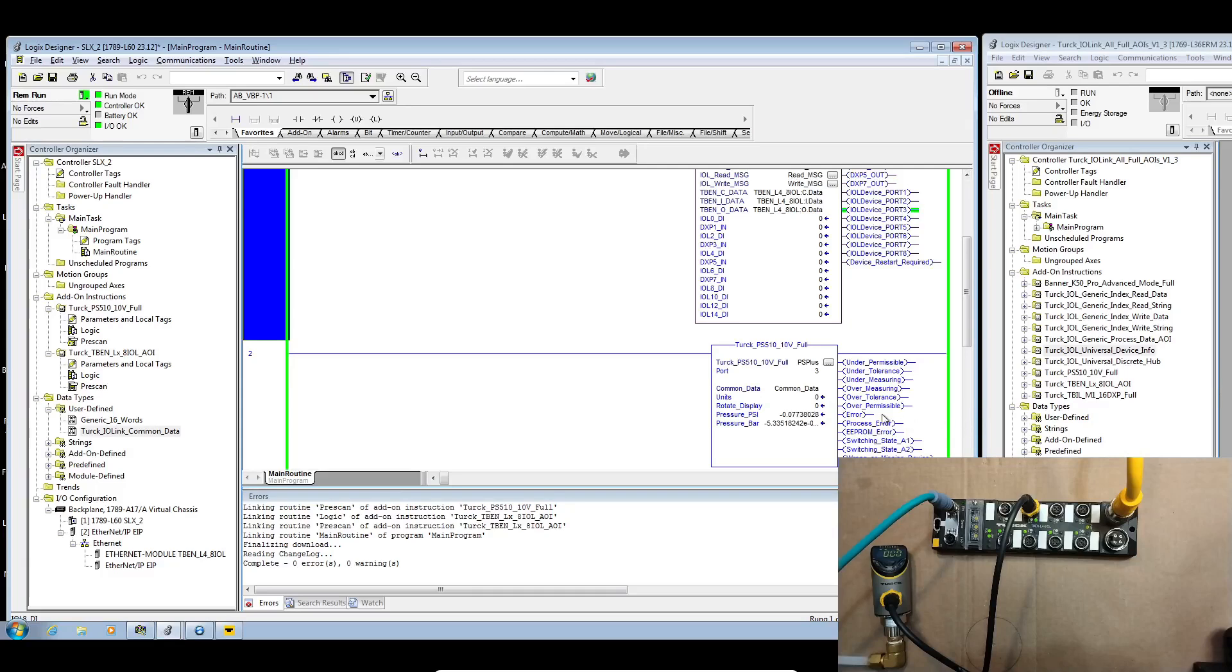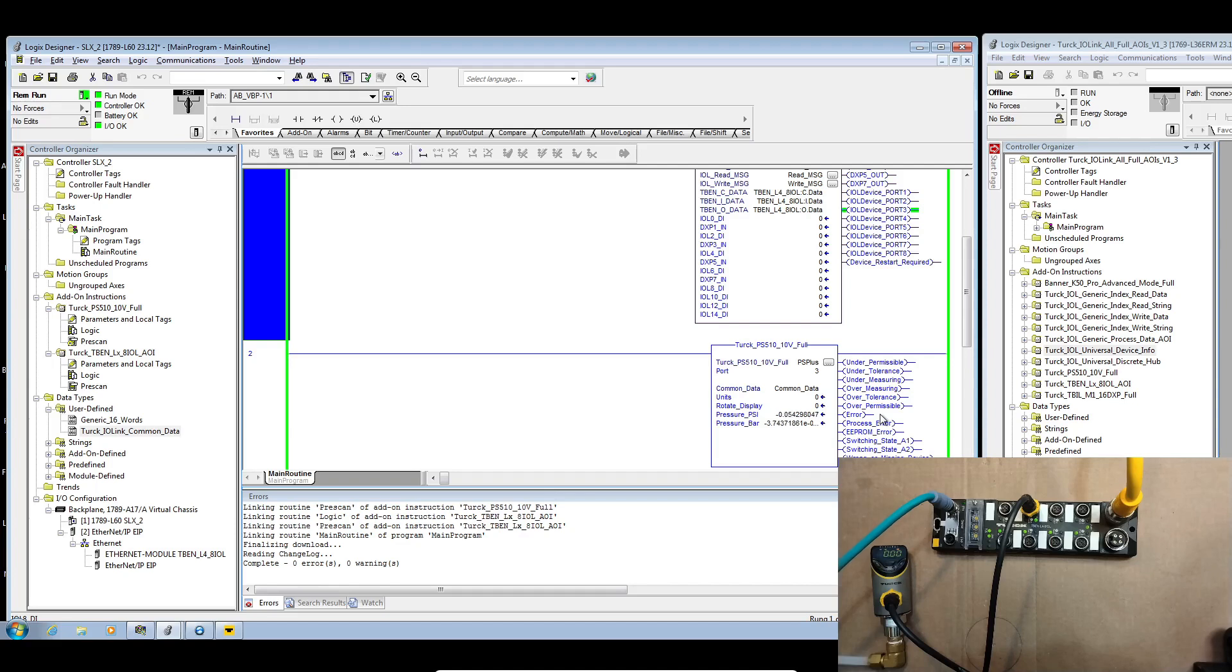Hello, welcome back. Let's pick up from where we left off with the Rockwell PLC project created with AOIs imported from our IO link catalog file that are managing the communication to an 8 IOL block and a PS Plus pressure sensor.